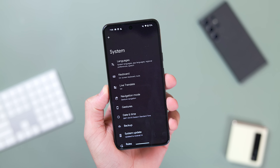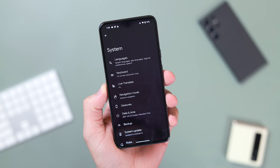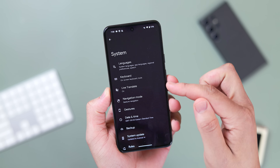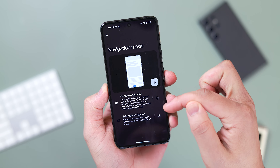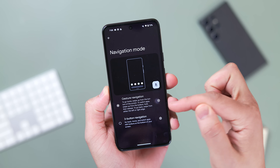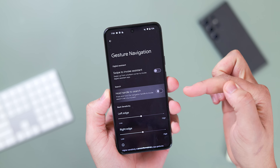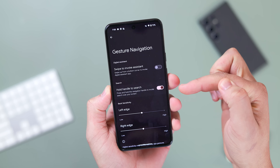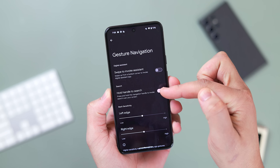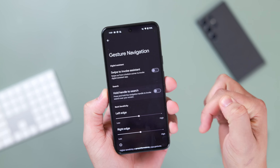Last but not least, if you're the kind of person that knows they are not going to use Circle to Search in the future, the process to turn it off is pretty simple. All you have to do is go to the gesture navigation settings, hit that cog icon, and you'll see a toggle under Search called 'Hold Handle to Search,' which will deactivate the gesture.